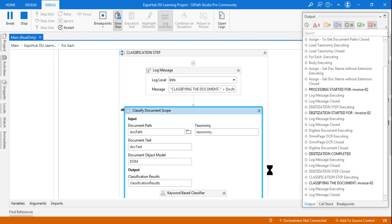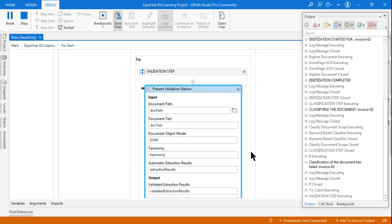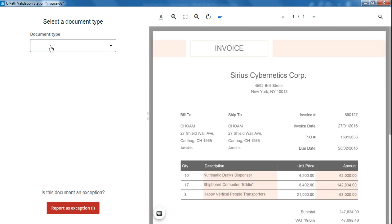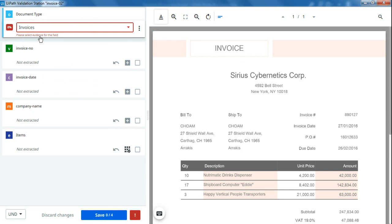Now look here — exactly in the classification step, you can see it went to the log message. Now the present validation station comes up. Because it could not classify the document, it cannot even extract the data. What you should do: you can see it says 'Report as Exception — it could not classify the document.' First, click and select what kind of document it is — it's an invoice. Then select evidence for that field — how are you saying it's an invoice? Select some evidence by clicking on specific areas and holding the Control key to give multiple data points, then hit Enter.